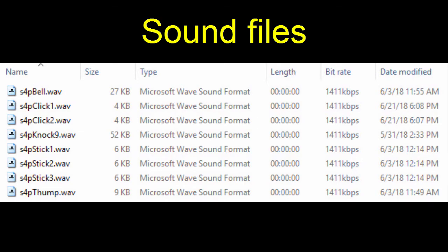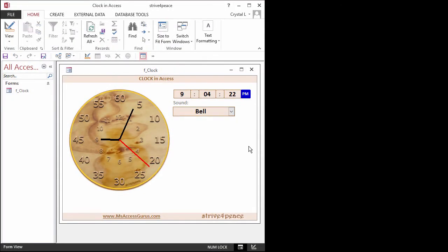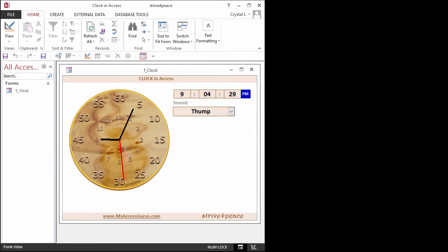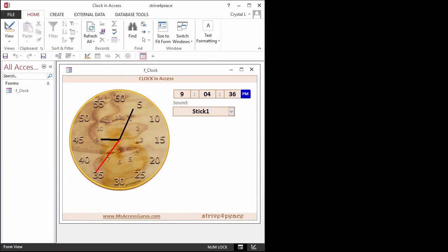You can change the sound that's played each time a second ticks by. These are sounds I recorded, but you can swap them with your own sounds. If a sound has a number after it, that indicates the volume level. Knock 9 is really loud, so I won't pick it. As you change the sound, you hear what you just selected.